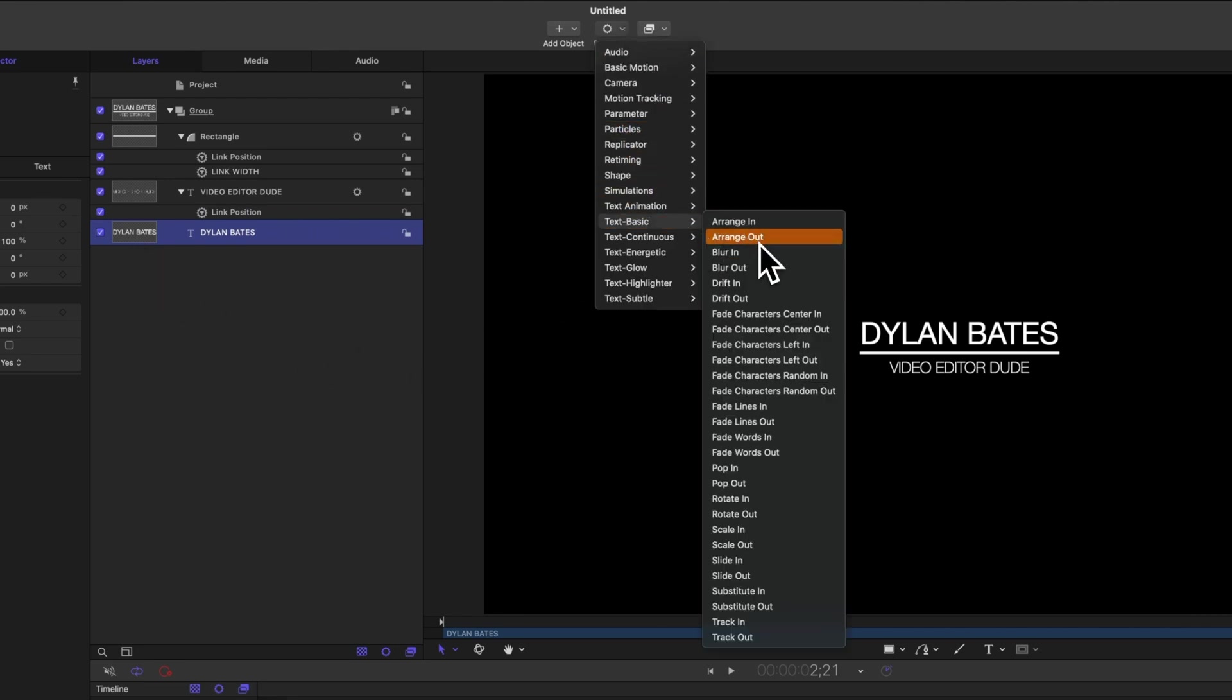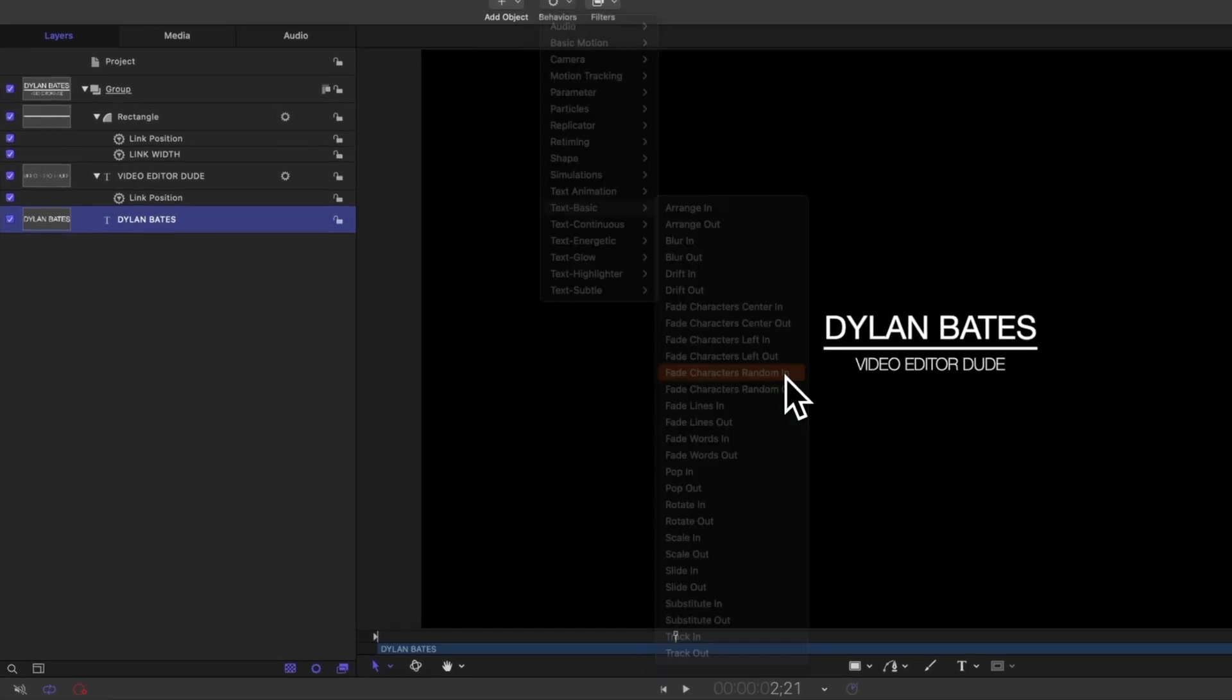And in here, there's a whole bunch of different animations you can play around with. The one that really reminded me of severance was having these fade characters random in. So let's go ahead and push play, and you'll see how the different letters slowly fade in as that line is being drawn into place.